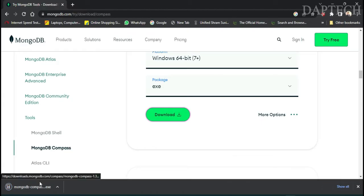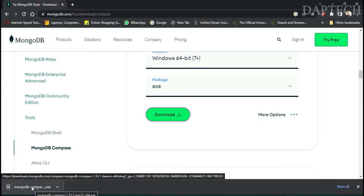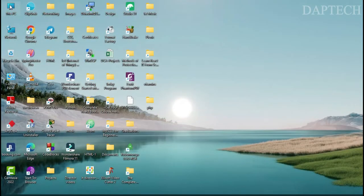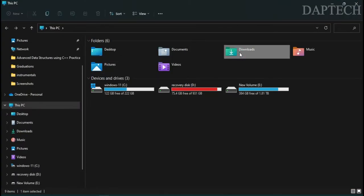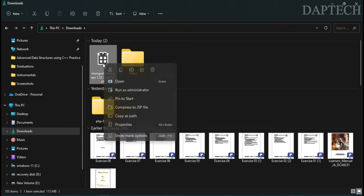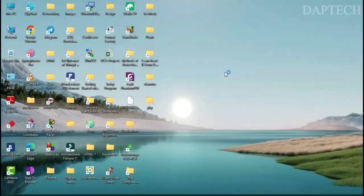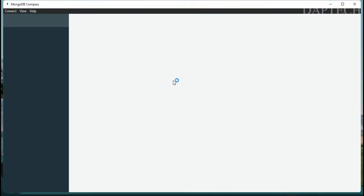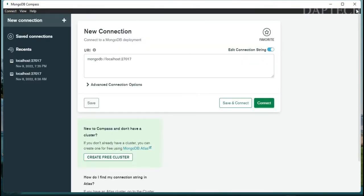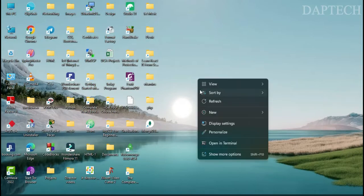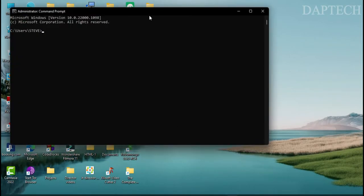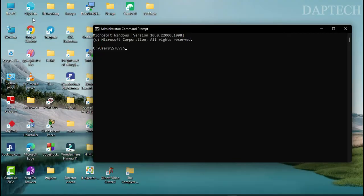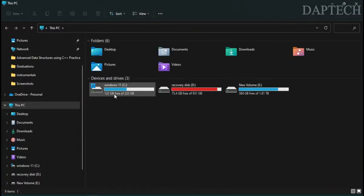Once downloaded, open the file. Close the browser and go to your Downloads folder. Right-click the installer and run it as administrator — it will install straightaway.